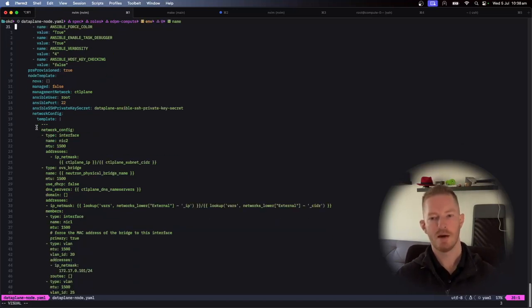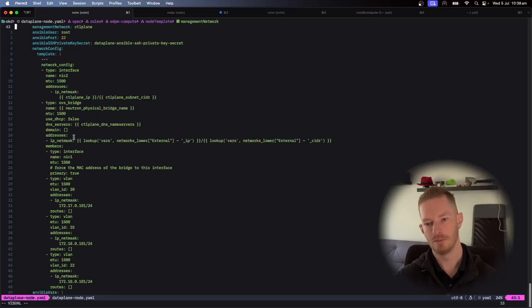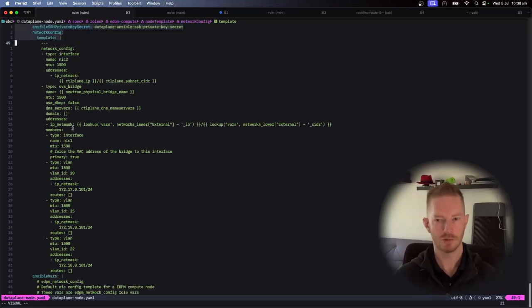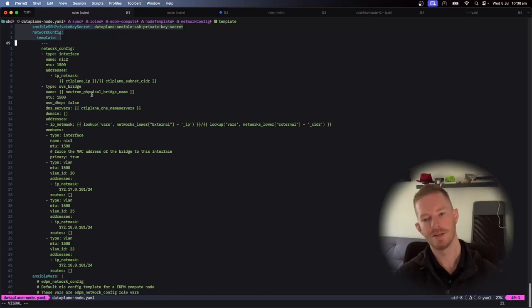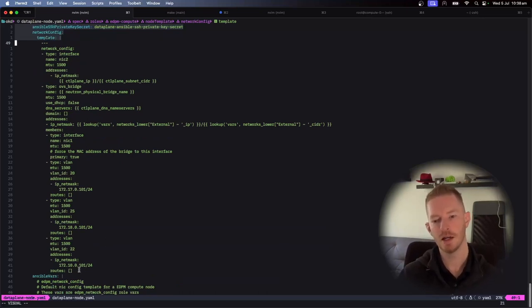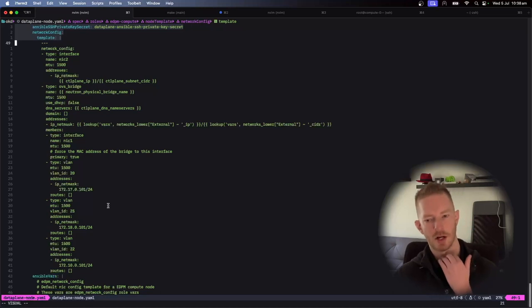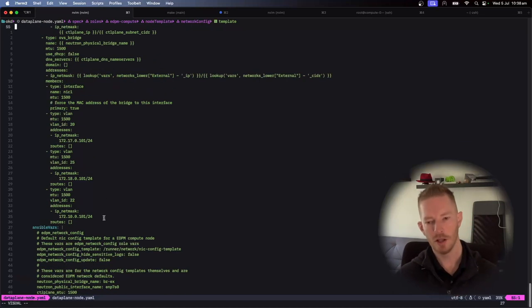And then we have a node template. And now this is all the things that are applied to nodes in this role. And in this case, the role is ADPM compute. So we have a network config template, and this is just a Jinja 2 formatted network config template, just like we've we've always done in OOO. So we're just providing it here now.